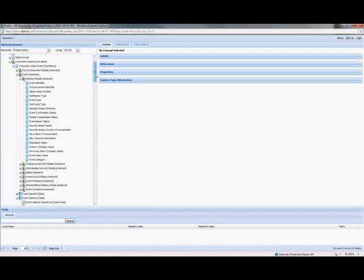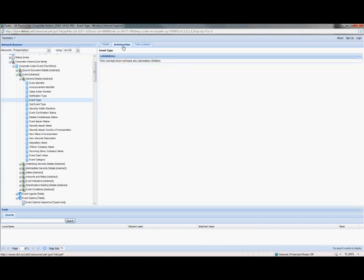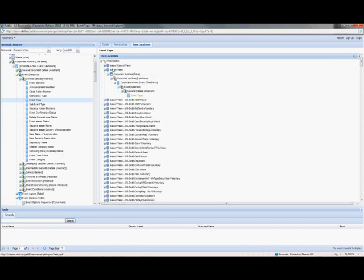There's additional information that the issuer wants to add. If you want to see what a particular item means, there is a description associated with each event type which describes what it is and what language it is in. It also has some XML information about the item — if it's a string item type, and what its name is. We also have relationship information and tree locations of this particular event. The event type is going to be associated with every single event. So that's the structure of the taxonomy in a nutshell.